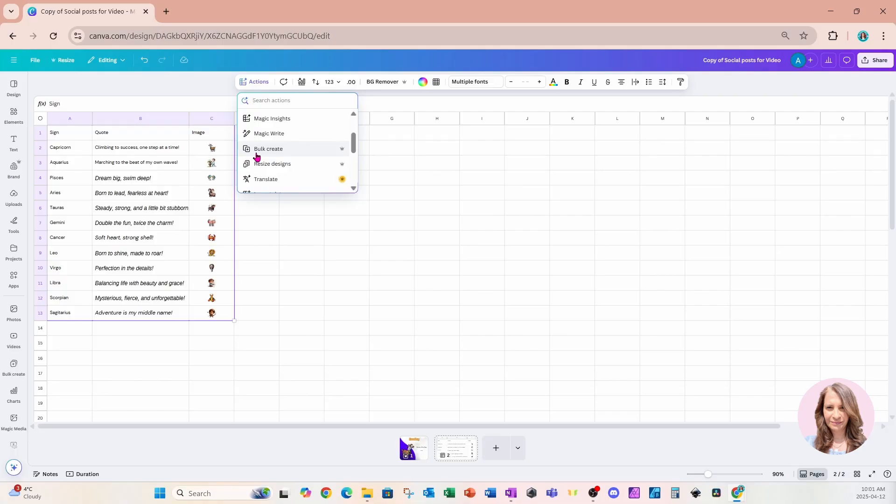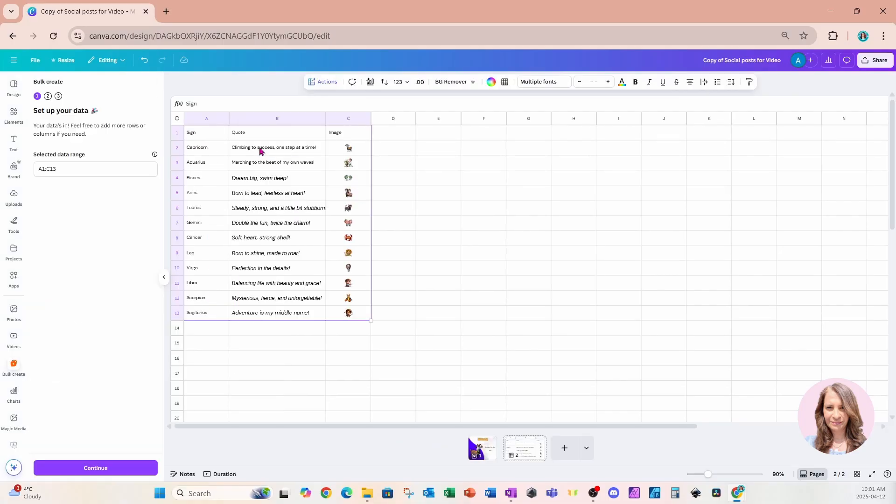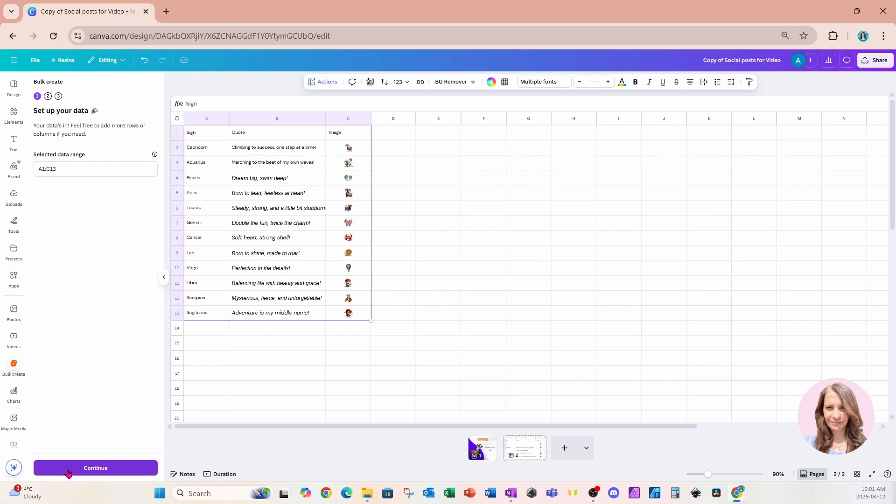Now again, bulk create is a pro feature. So I'm going to click bulk create. And because I've already got all of my data selected, it's already in this range. But if it's not, then you can just quickly select it. And then you can continue by selecting the purple continue button. I'm going to select continue.